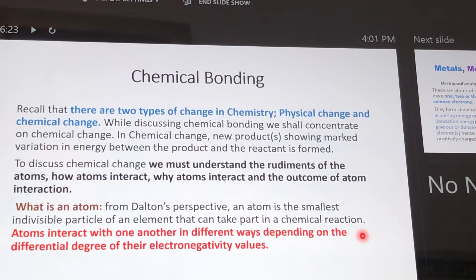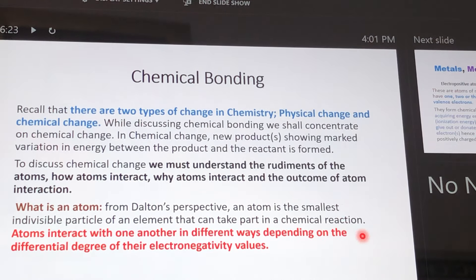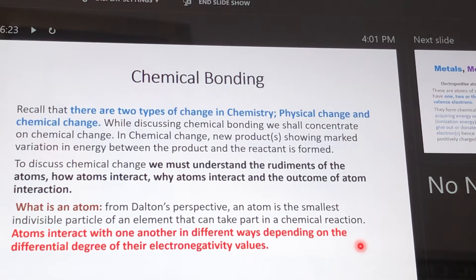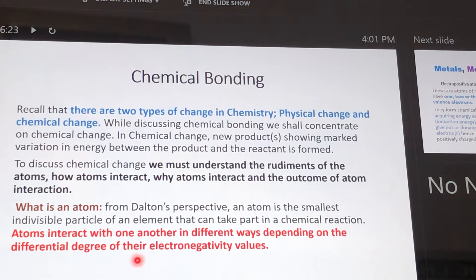When we talk of metals in the periodic table, we are talking of members of groups one and two. As we progress from group one to two to three and so on, electropositivity drops. And as electropositivity is dropping, electronegativity is increasing. So atoms will only react or interact depending on the differential degree of the participating atom's electronegativity value.